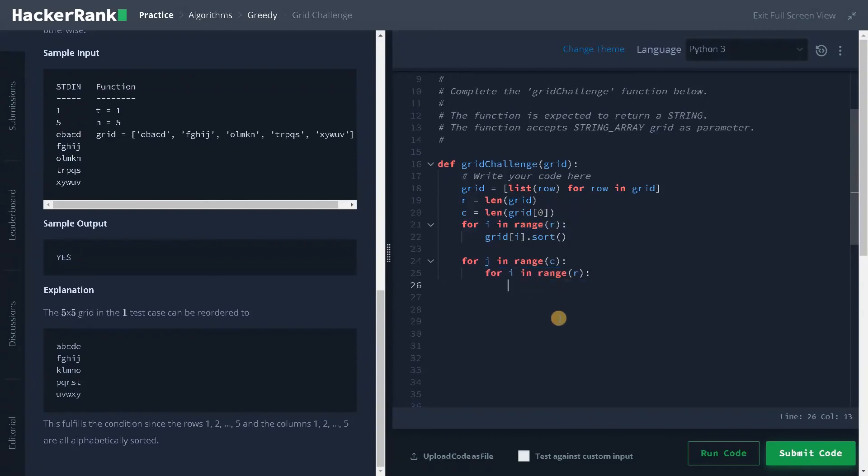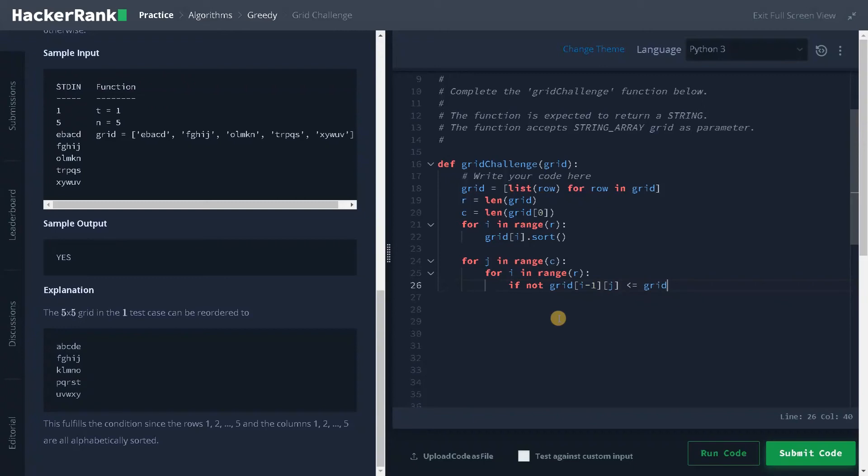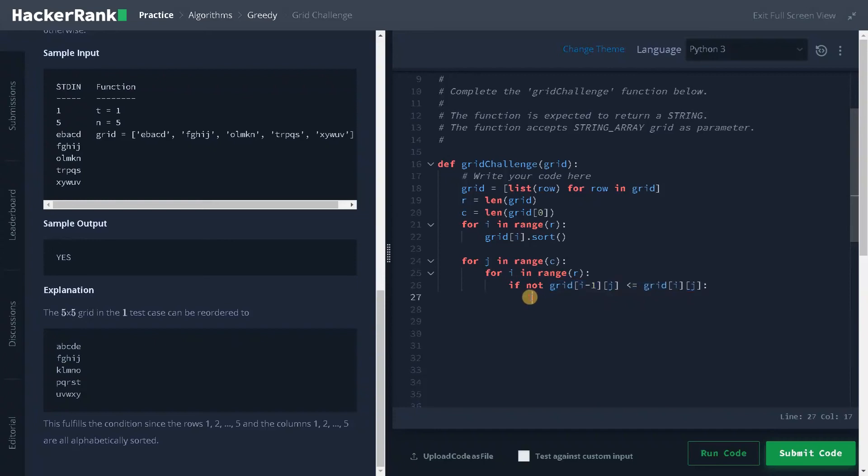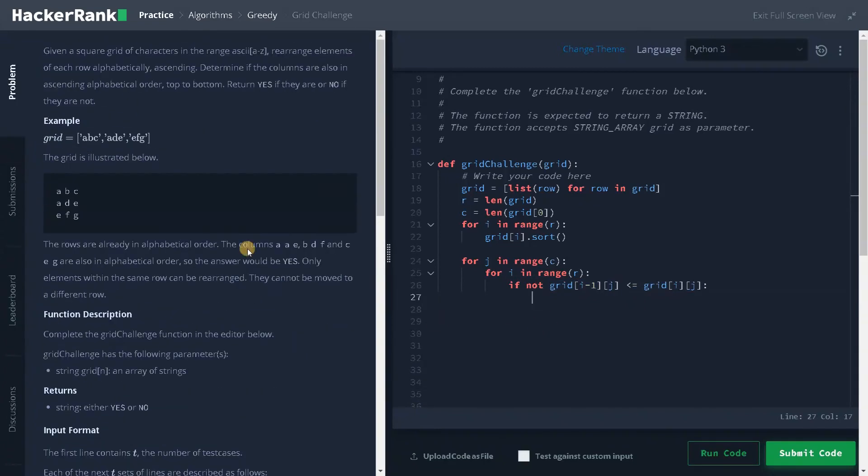Now for the condition: if not grid of i minus 1 and j less than or equal to grid of i and j. This is the condition we have to check whether it is satisfied or not. If it doesn't satisfy, we have to return no.